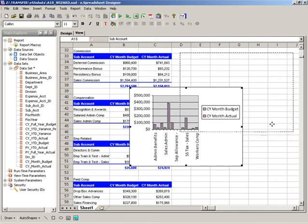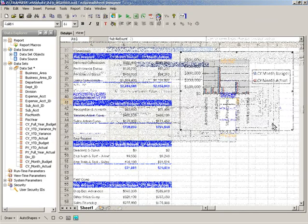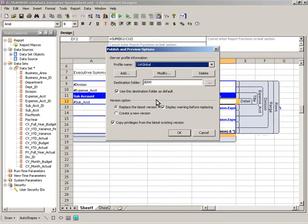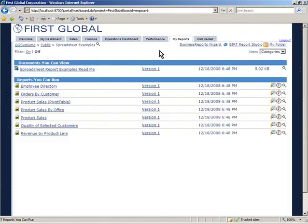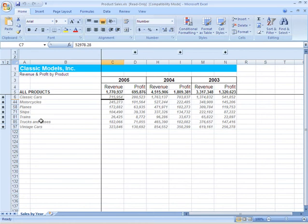Completed designs built with the eSpreadsheet Designer can be quickly deployed to users by uploading to the iServer. The Actuate deployment environment offers an off-the-shelf web portal for users to access eSpreadsheet report content secured on the iServer.